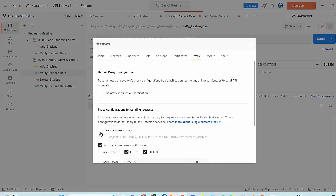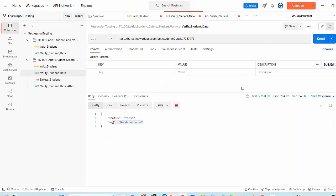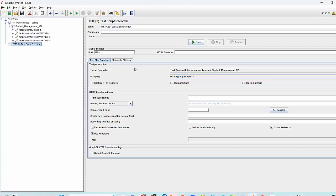I will go to the proxy, use system proxy and remove this checkbox. Because if you don't change it, you will not be able to use Postman anymore. You will have to take it to the default settings. Now my JMeter test case is ready.